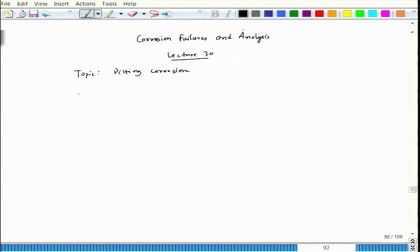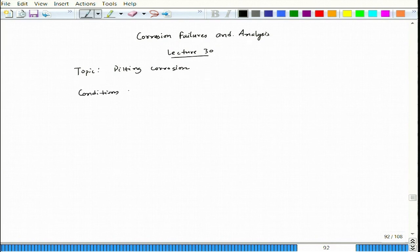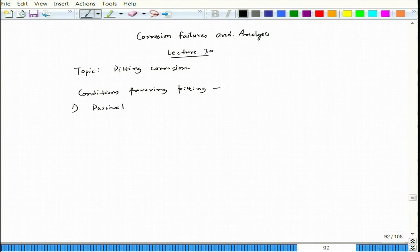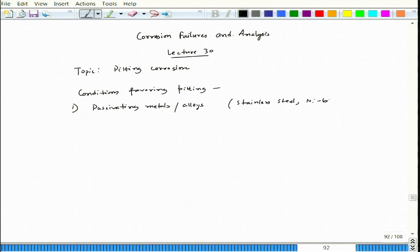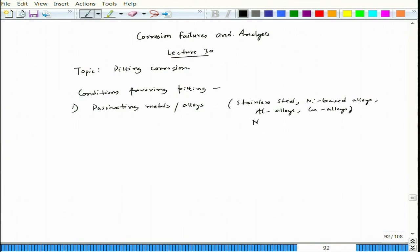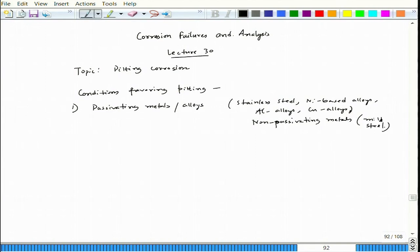Let us revise the conditions favoring pitting. One is passivating metals or alloys — for example, stainless steel, nickel-based alloys, aluminium alloys, and copper alloys. Mild steel is a non-passivating metal; it does not get passivated in 3.5% NaCl solution, but we can still experience pitting there.